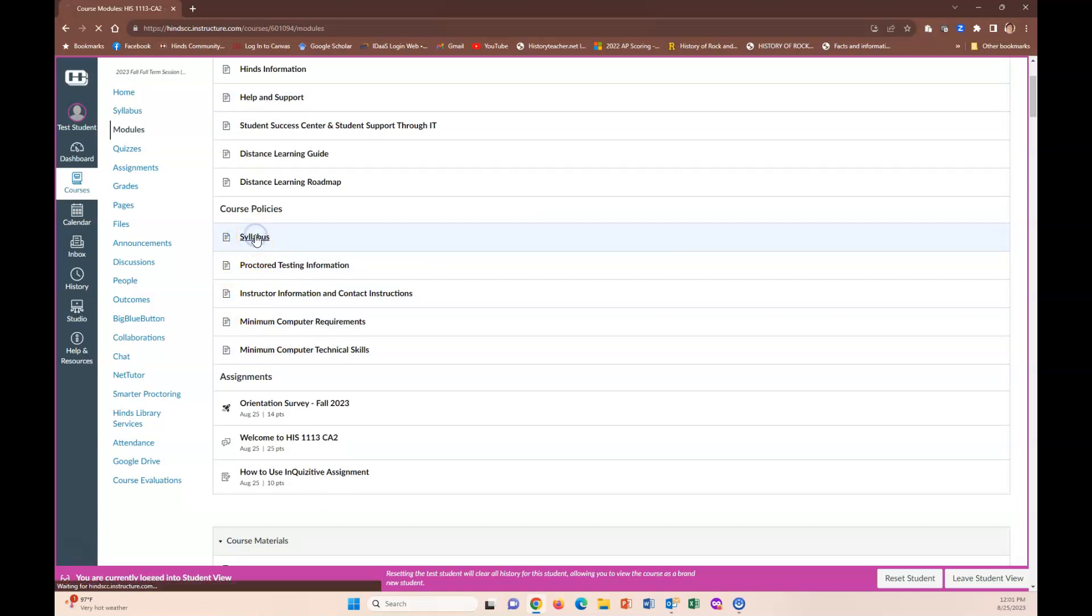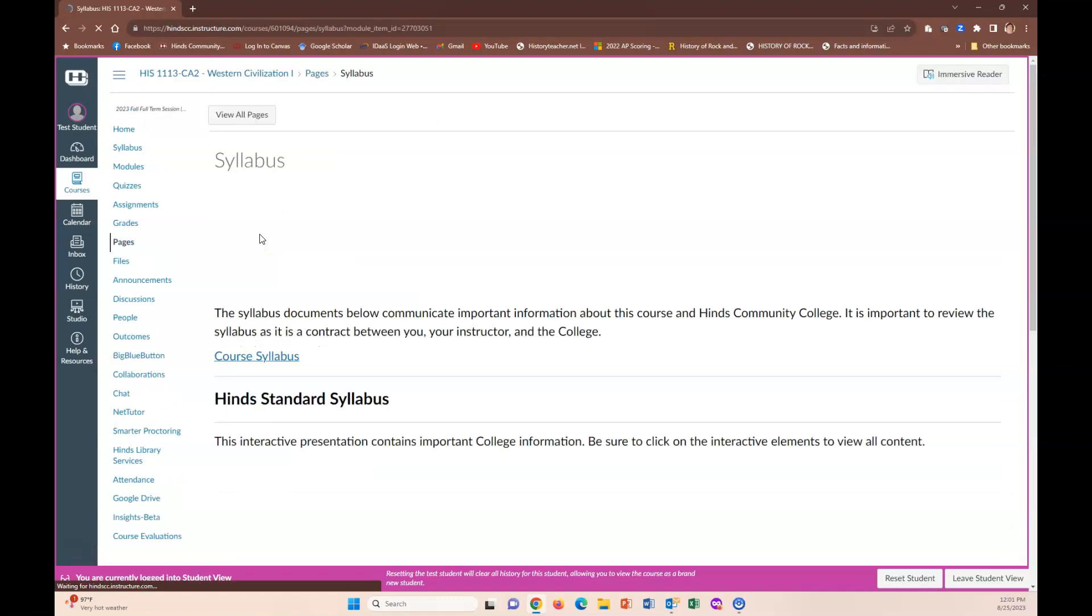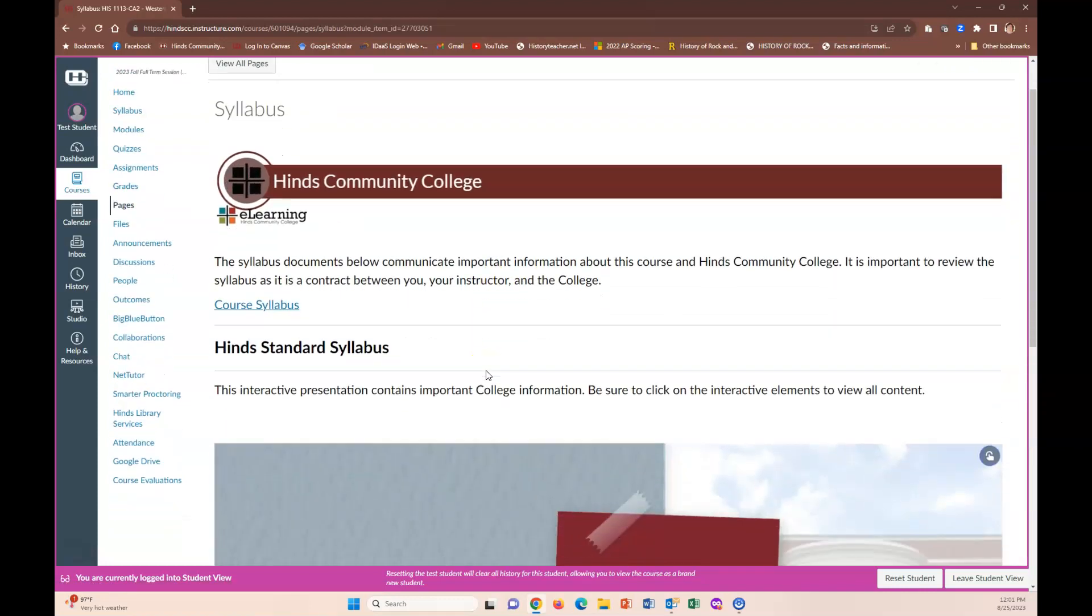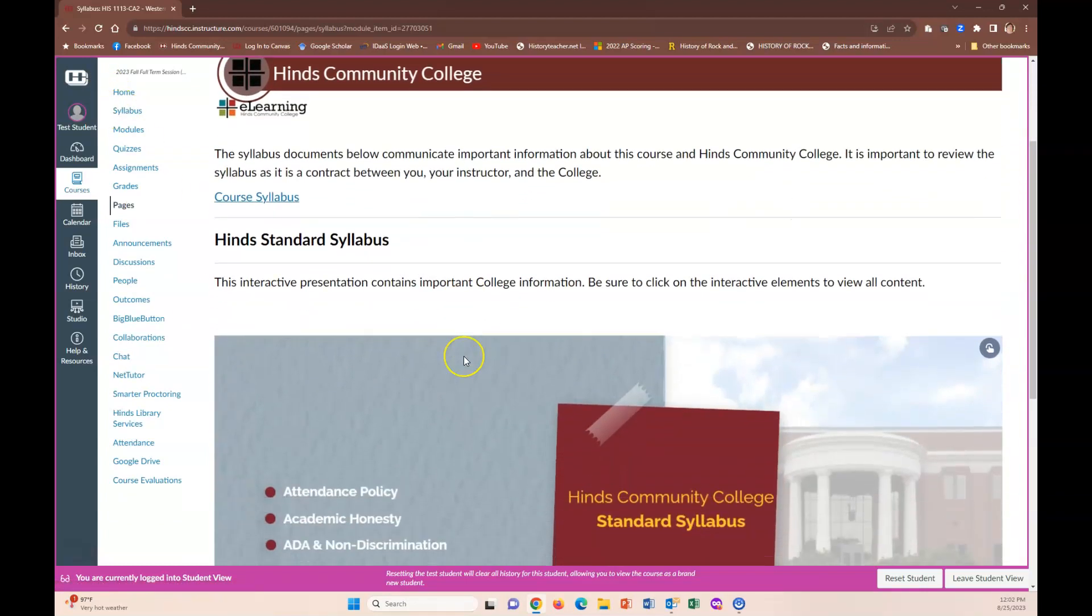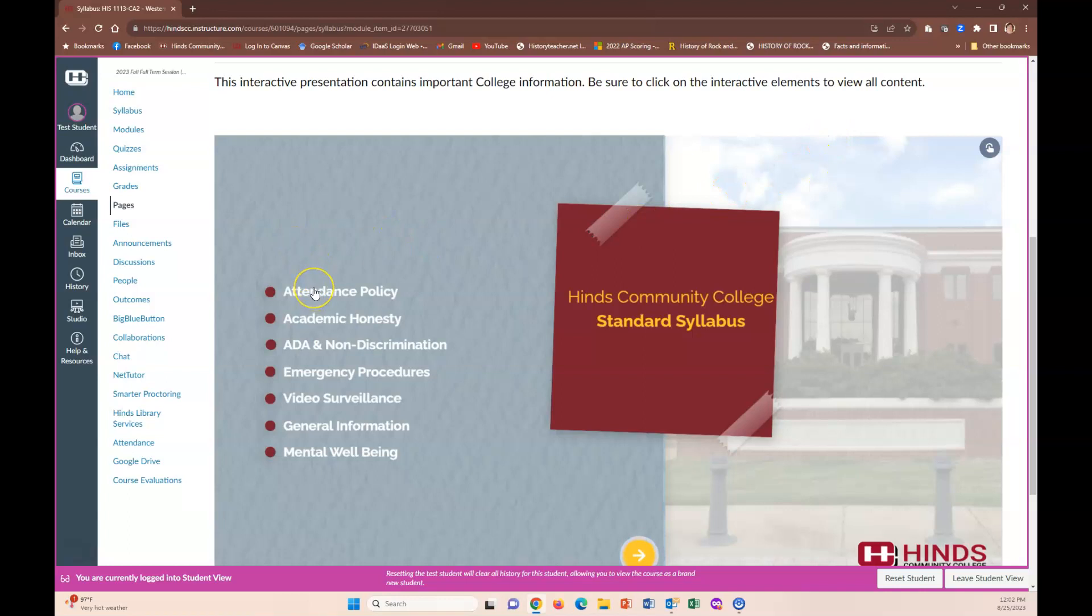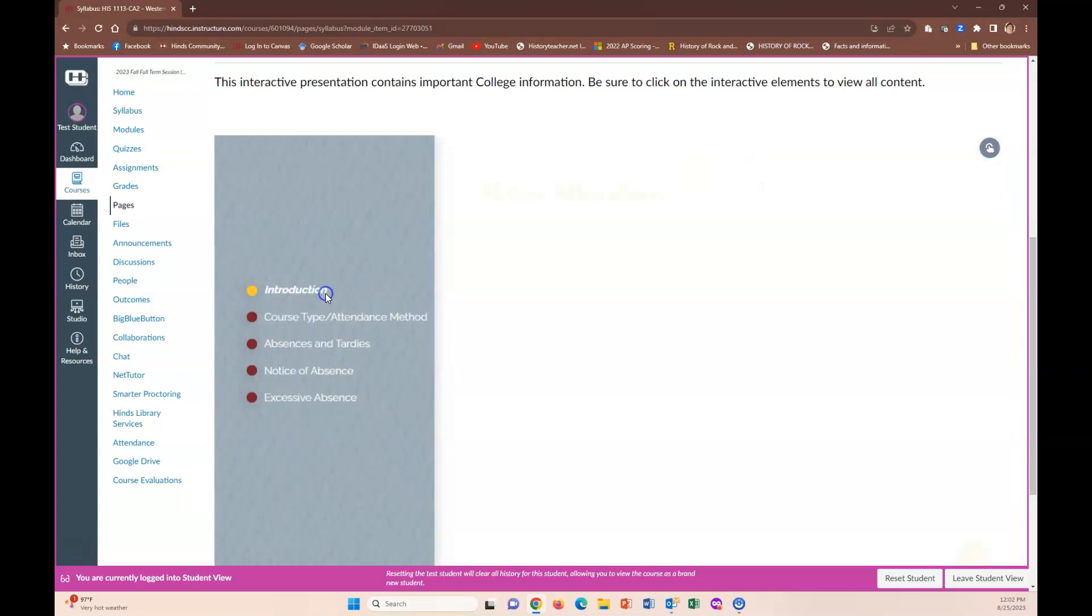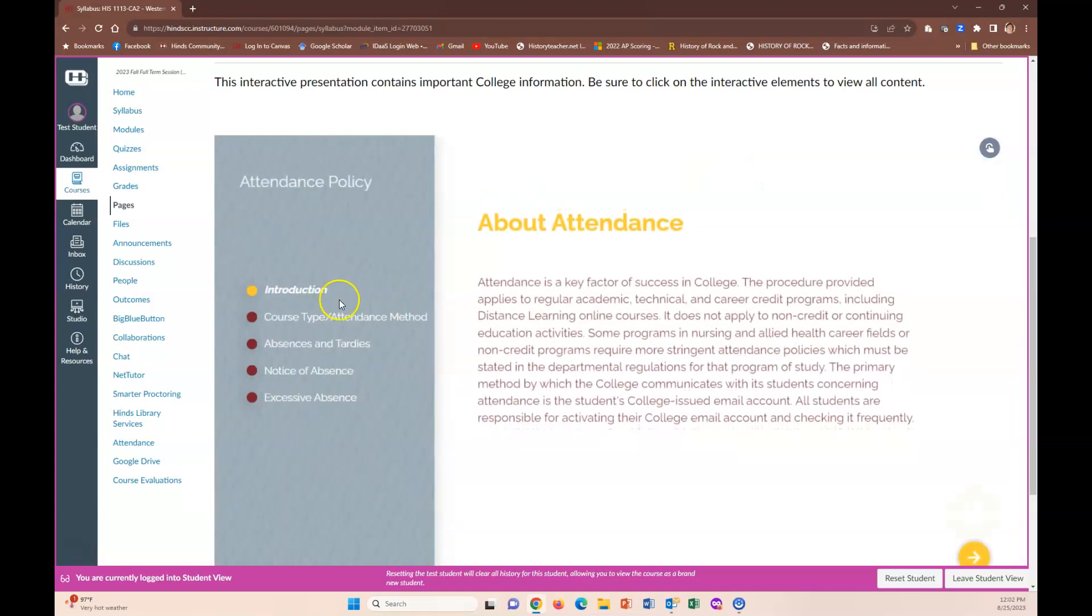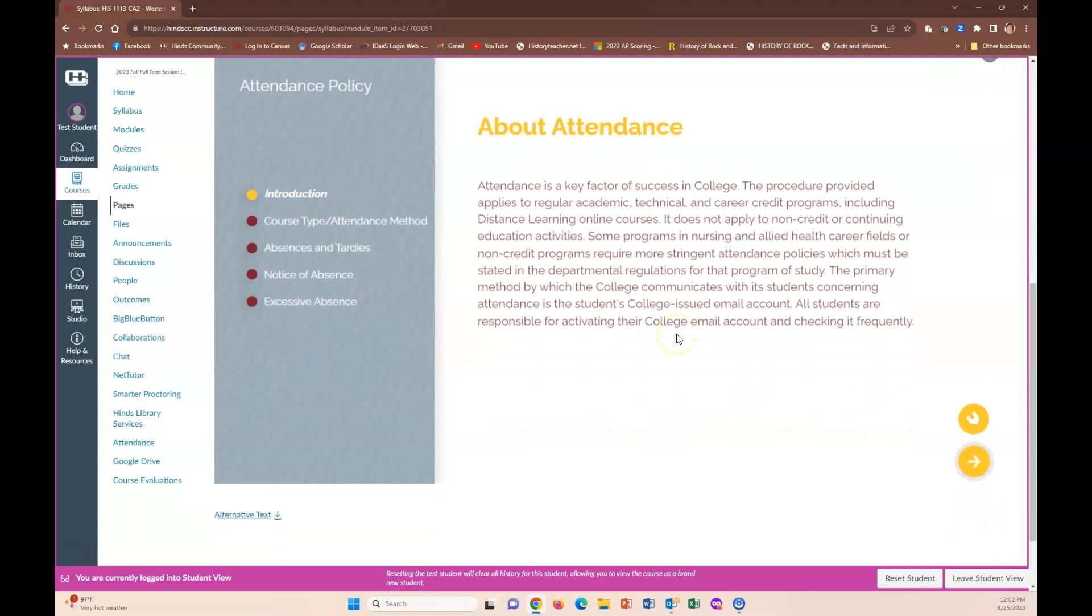Let's click on it and what you will see here is the college's standard syllabus page. If you click this link you're going back to our syllabus, but if you scroll down here you're going to see some of the important policies that you need to go in and take a look at including the attendance policy, academic honesty, emergency procedures, things like that. But the most important thing to probably take a look at is the attendance policy.